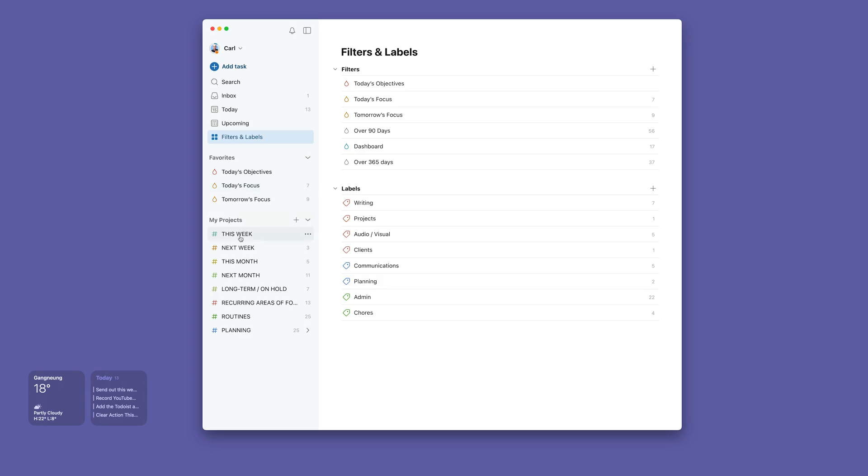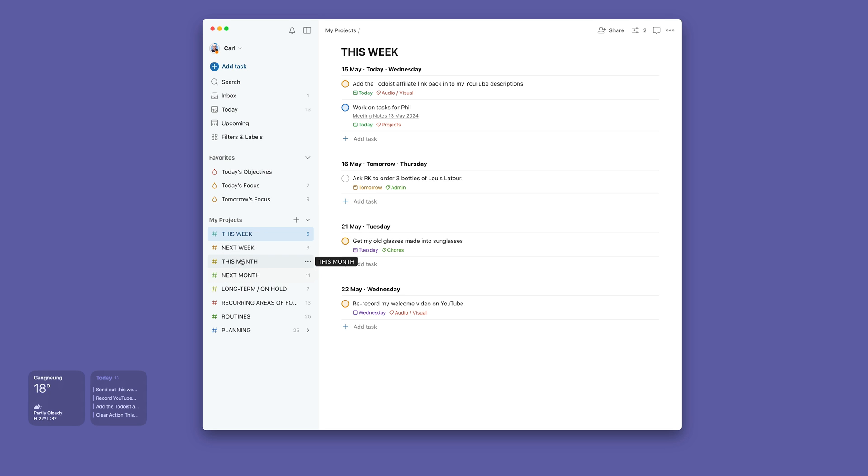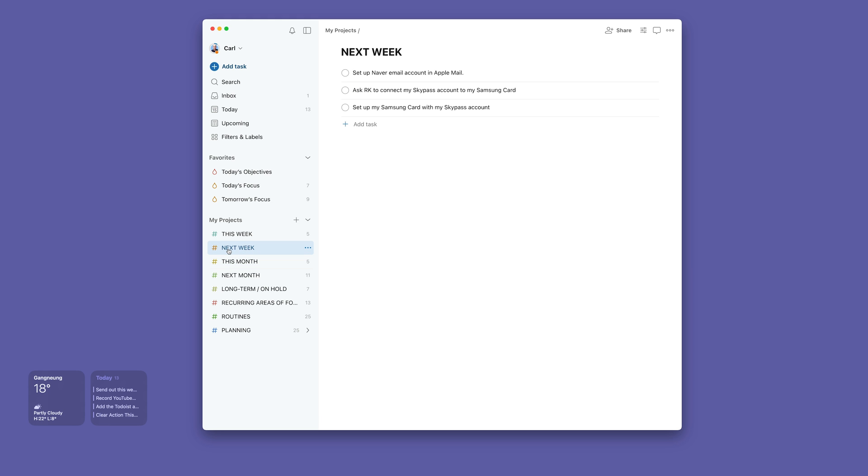And then this week is just all the tasks. I've got this organized by date because I like to be able to see where everything's going. And then I've got next week, this month, next month, which basically is all the tasks that may or may need doing. The way that I look at this week is this will all come into play when I do my weekly planning.